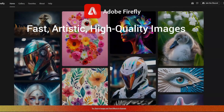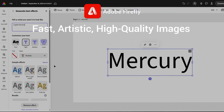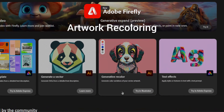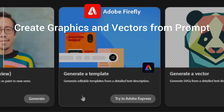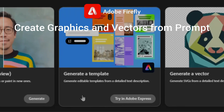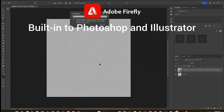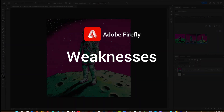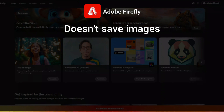It creates fast, artistic, and high-quality images. It can create creative text effects, artwork recoloring, and has the ability to create graphic templates or vector graphics from text prompts. It's built into other Adobe products like Photoshop and Illustrator. However, it doesn't save prompted images, so you can't get back to things you created in the past.